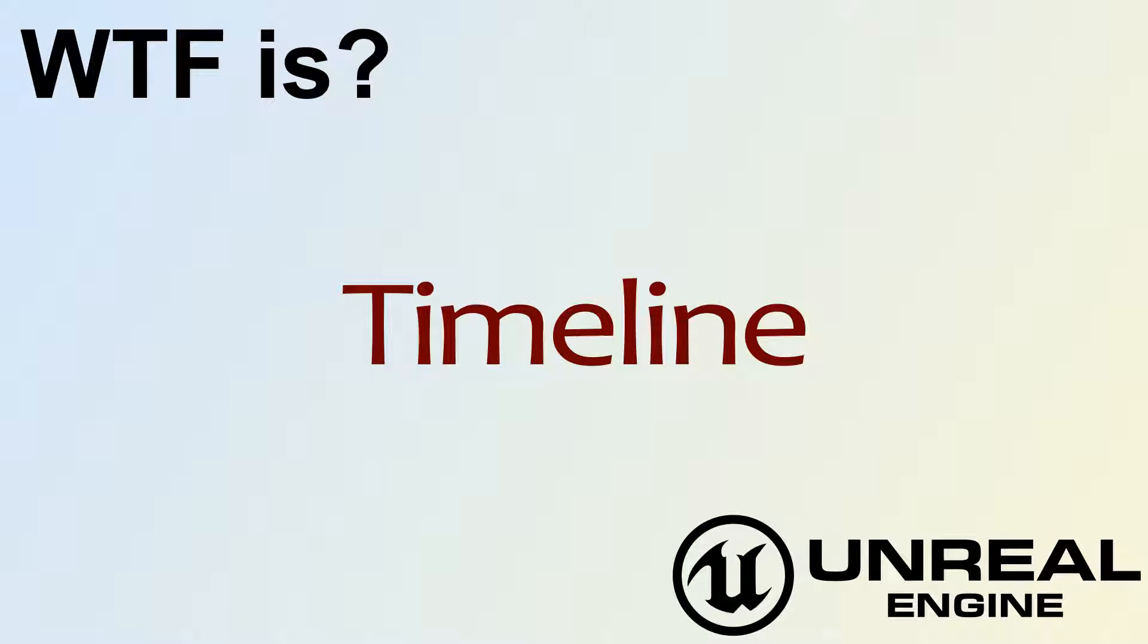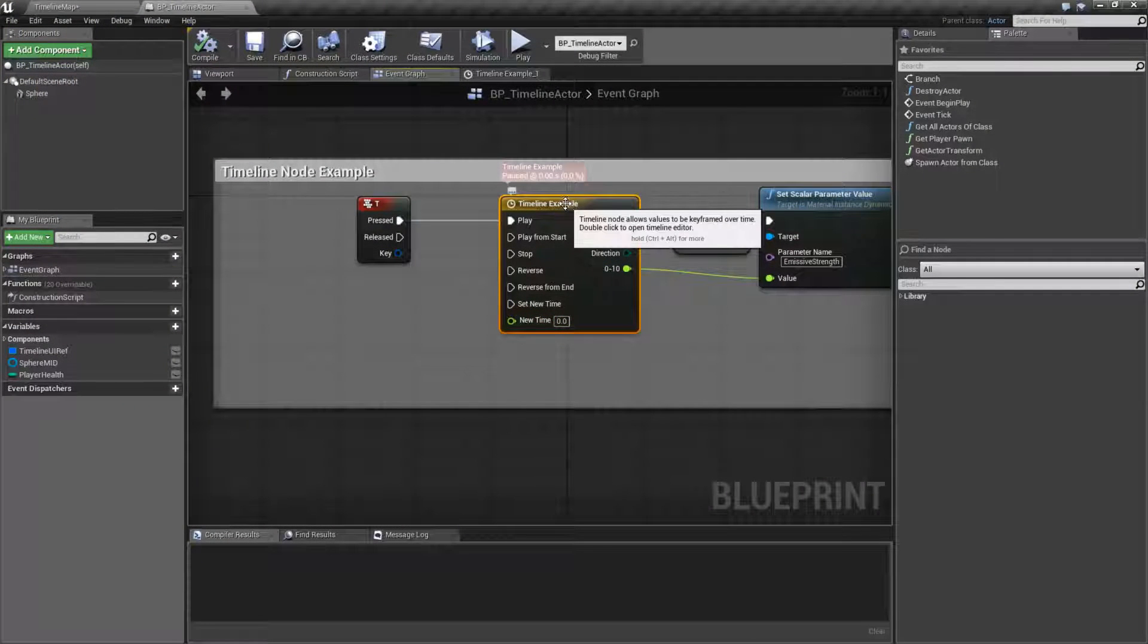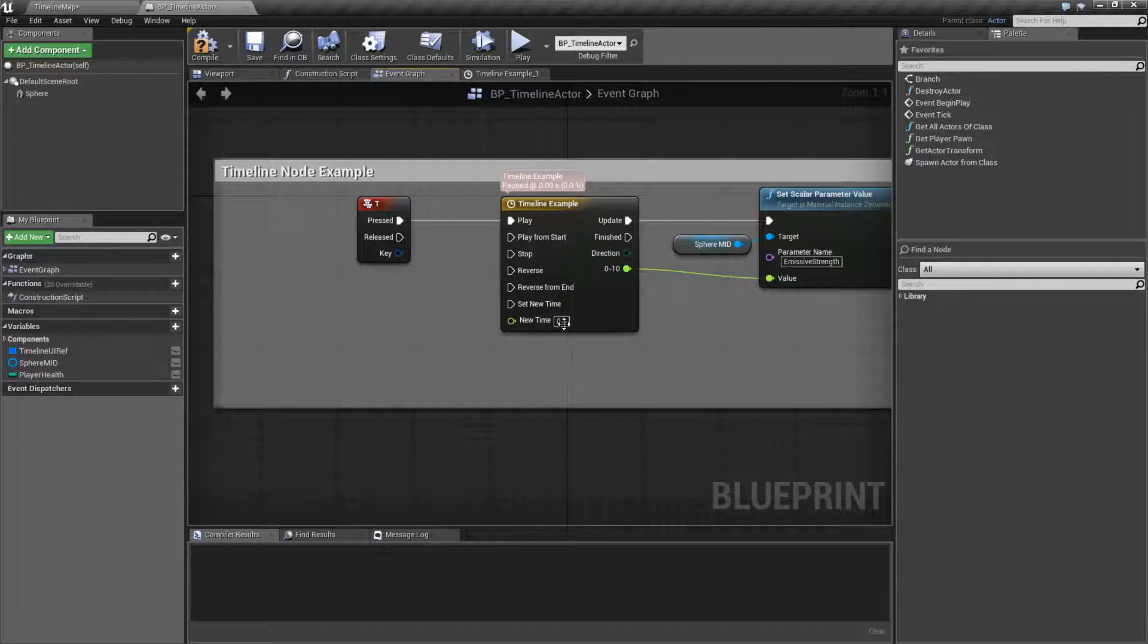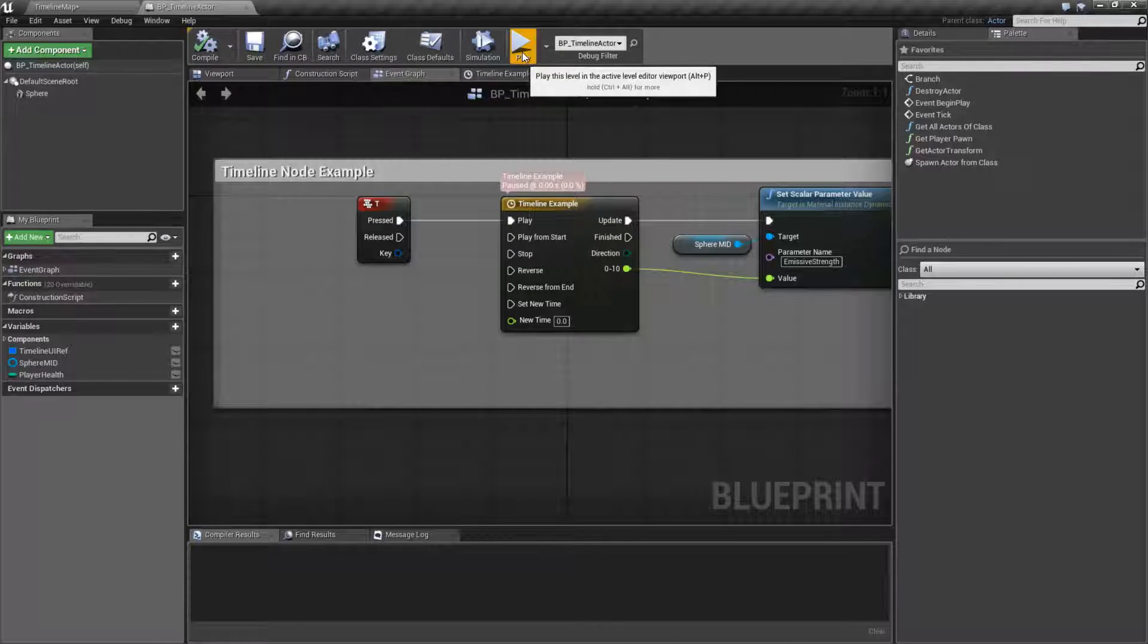Hello, welcome to the video for What is Timeline. This node is a timeline. Let me run my example and show you what we might use a timeline for.